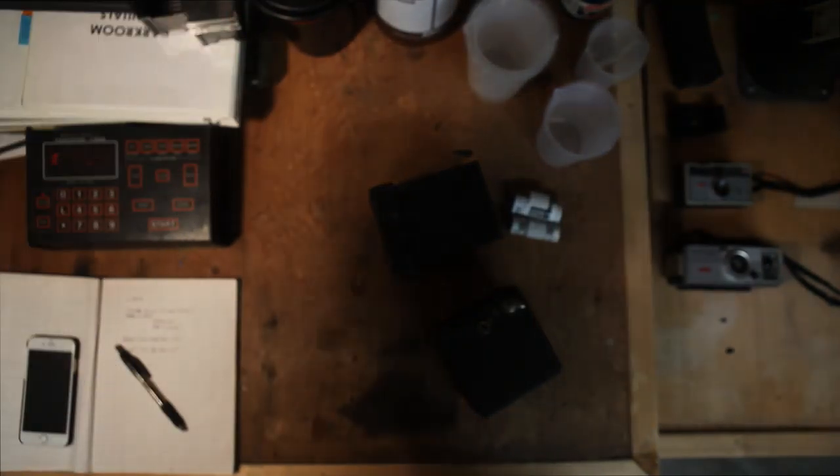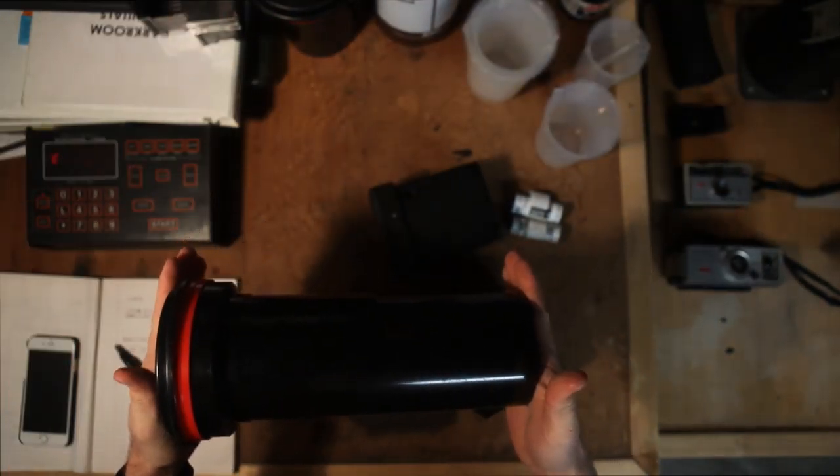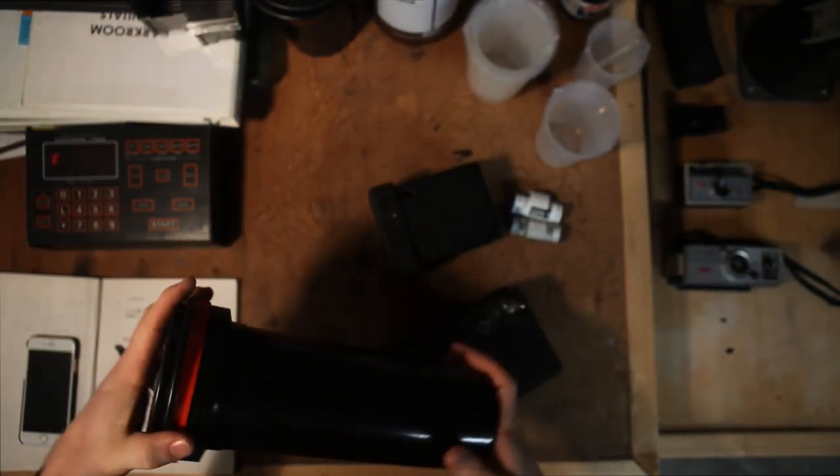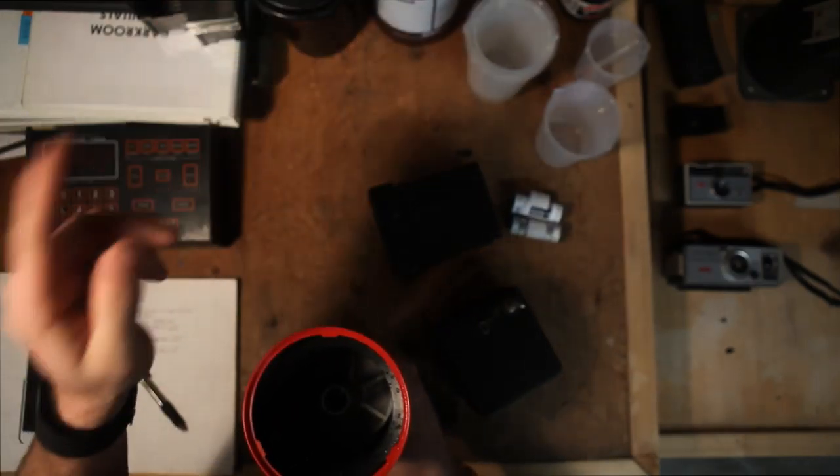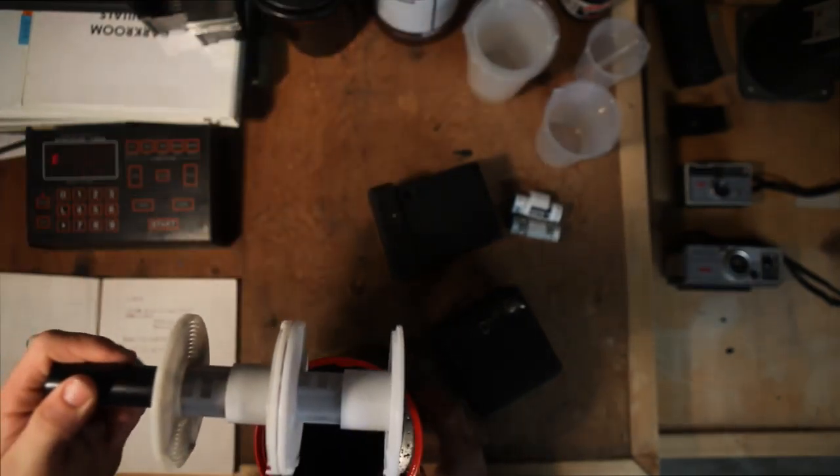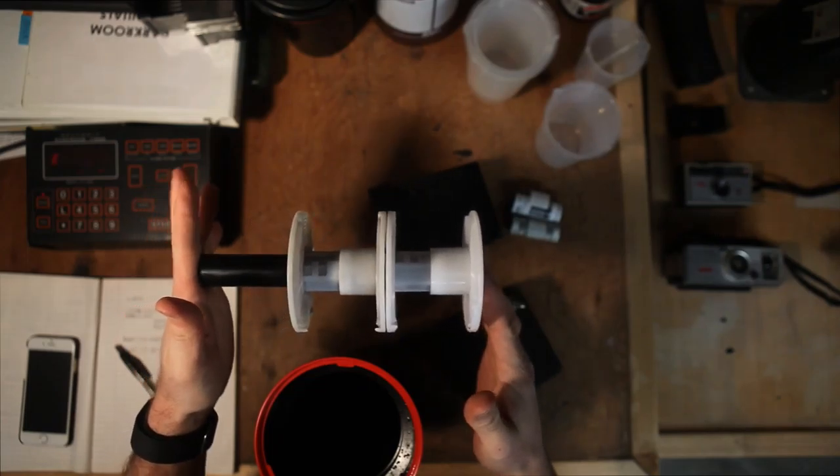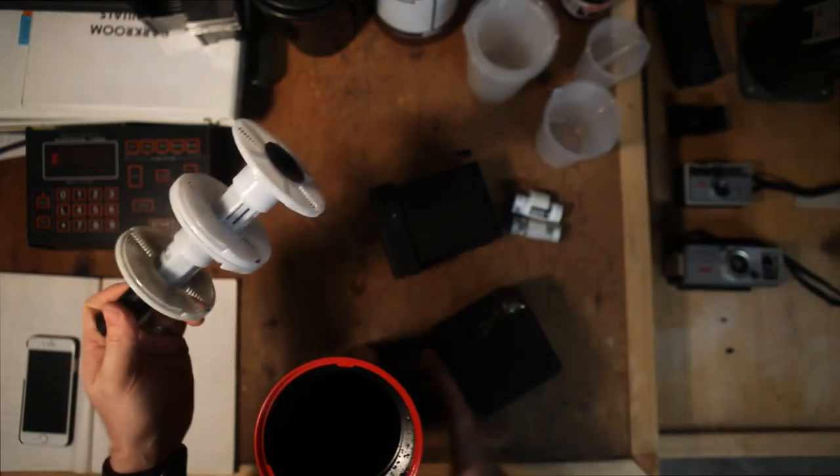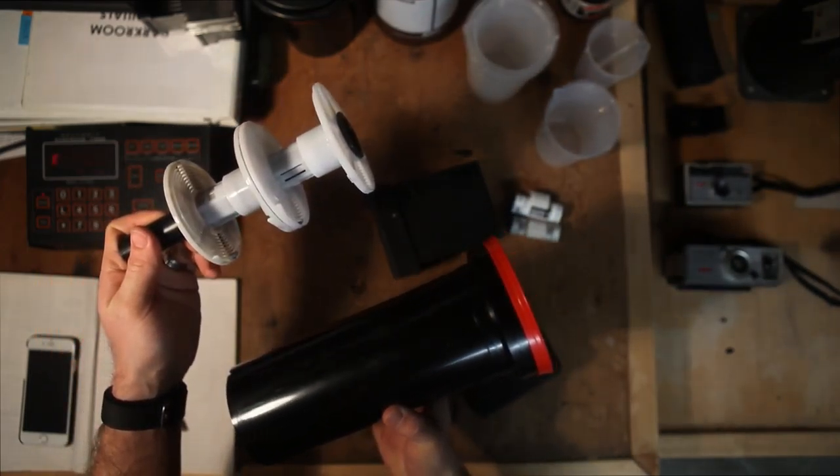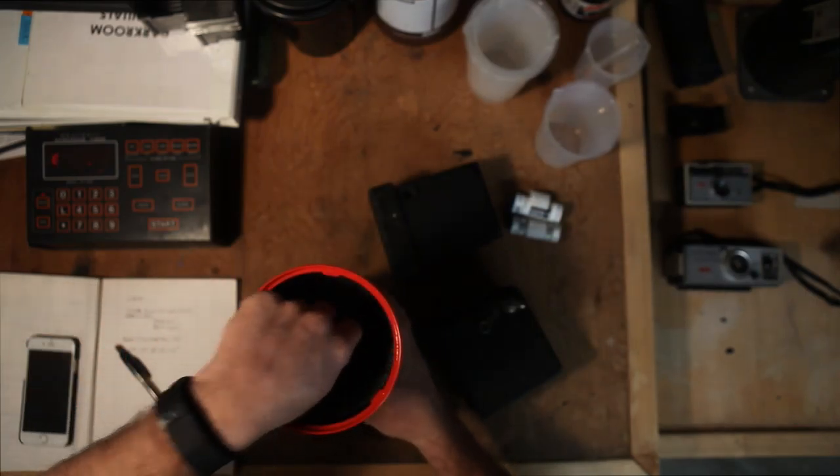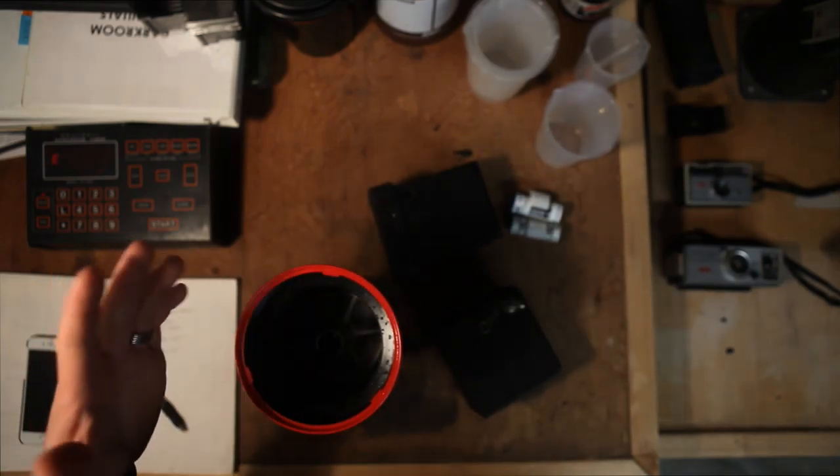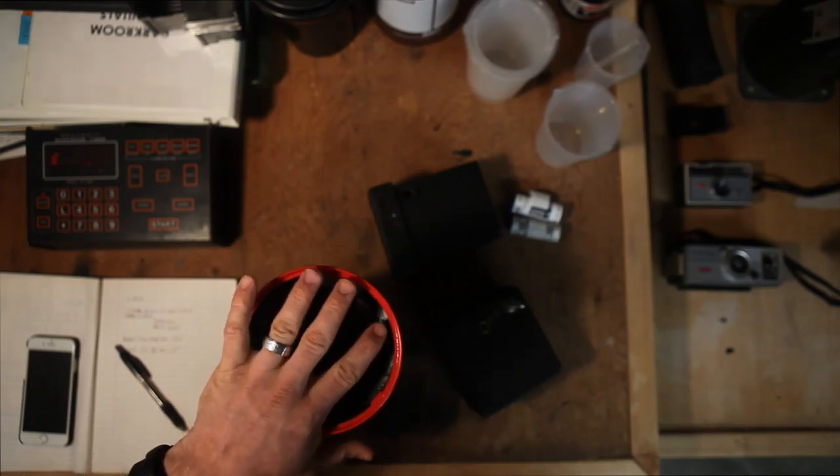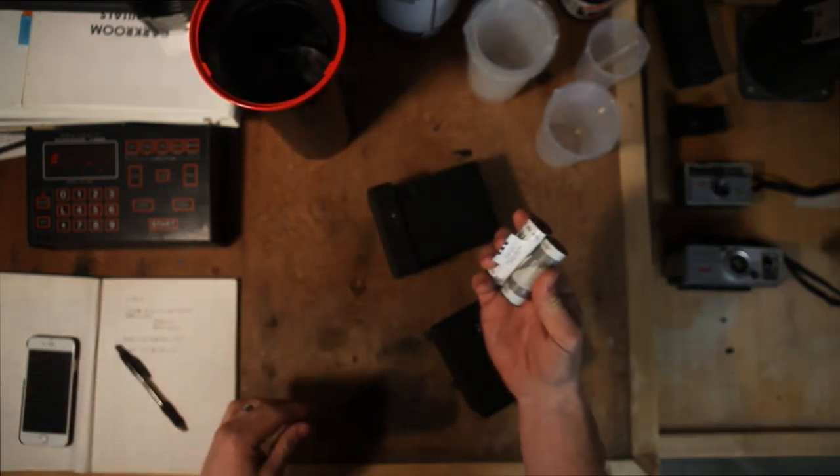We'll set this out of the way. In our case we have this guy—this is also a Patterson tank, just a larger version where we could only run one roll of 120 on that. We can actually run up to three rolls of 120 on this larger tank here, so instead of having to do two separate development times tonight, we're just going to be doing the one.